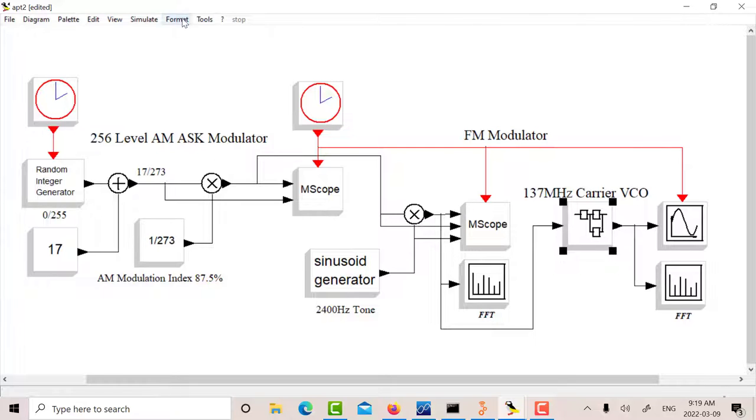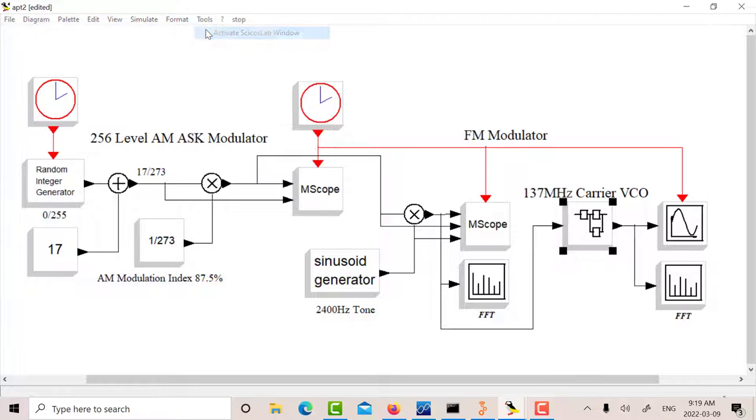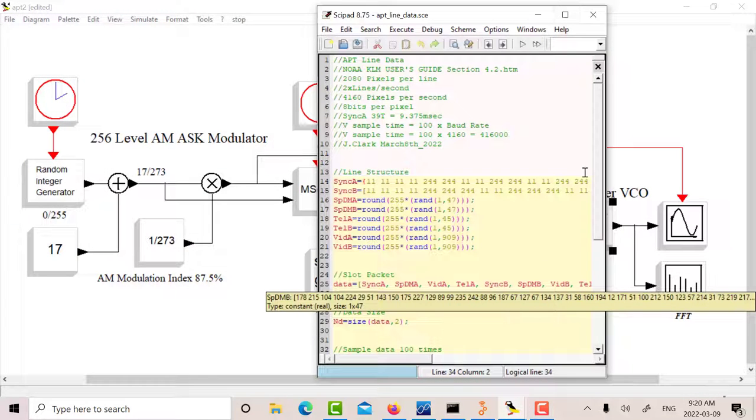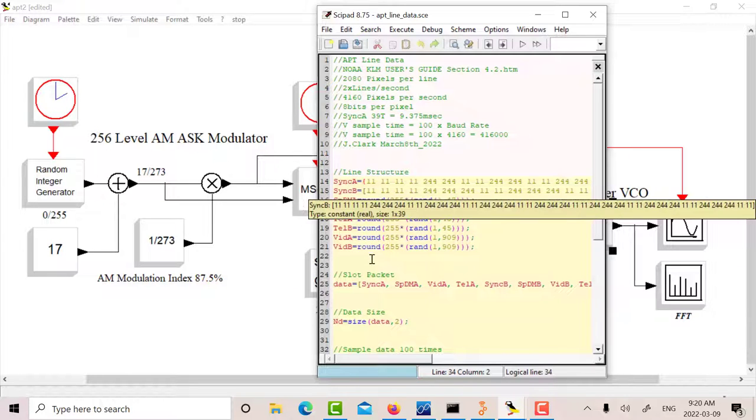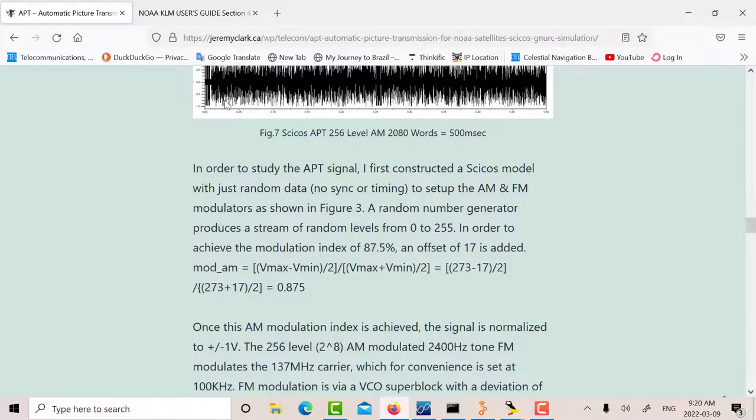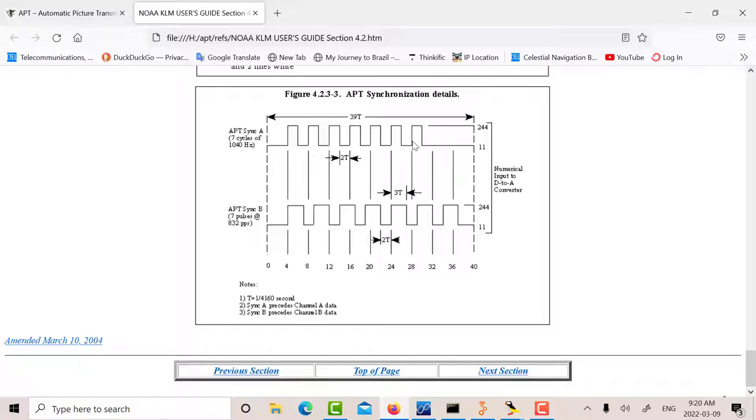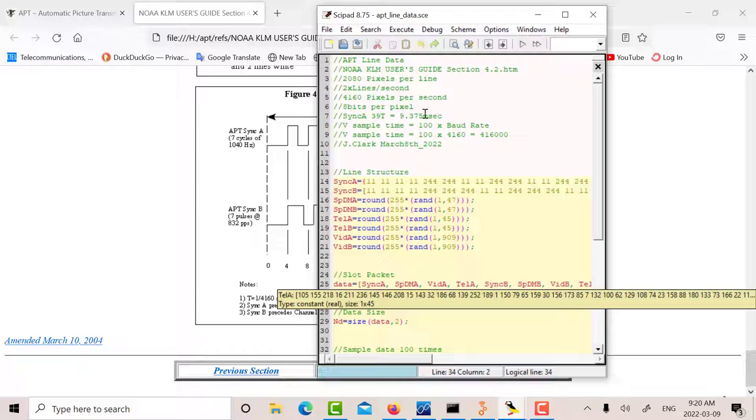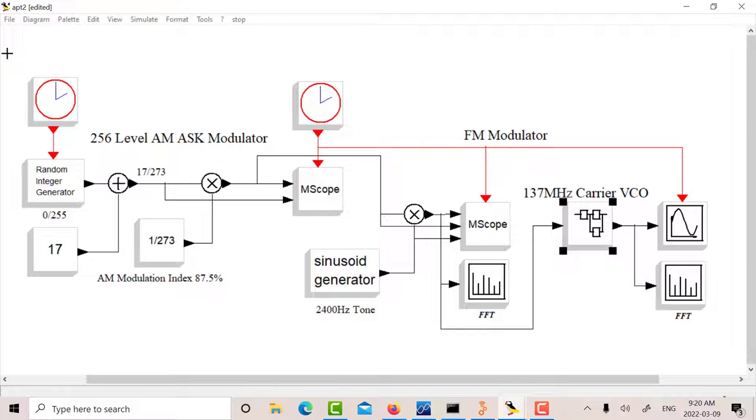In order to get a more accurate simulation, what I did is I actually built the line. Down here in Psychos lab, I've actually constructed the SYNC waveform, SYNC A, SYNC B, and then for the other parts for the video, I've just used random levels. These values go from 11 to 244. I execute this and then read it in as a structure.